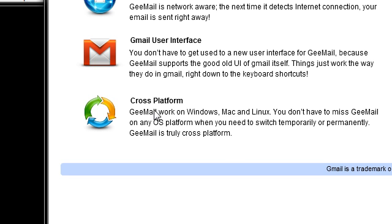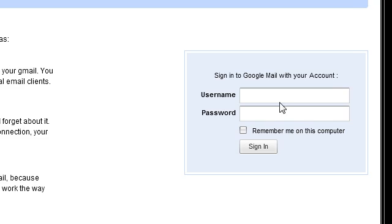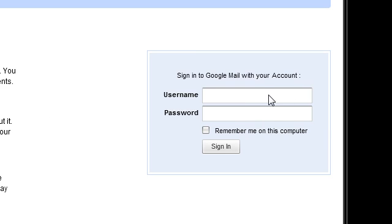It has the same user interface as the normal Gmail on the internet, and it's cross-platform. It works on Windows, Mac, and Linux. So it's pretty much any platform Gmail client. This actually seems pretty good. Over here, I'm going to log in.